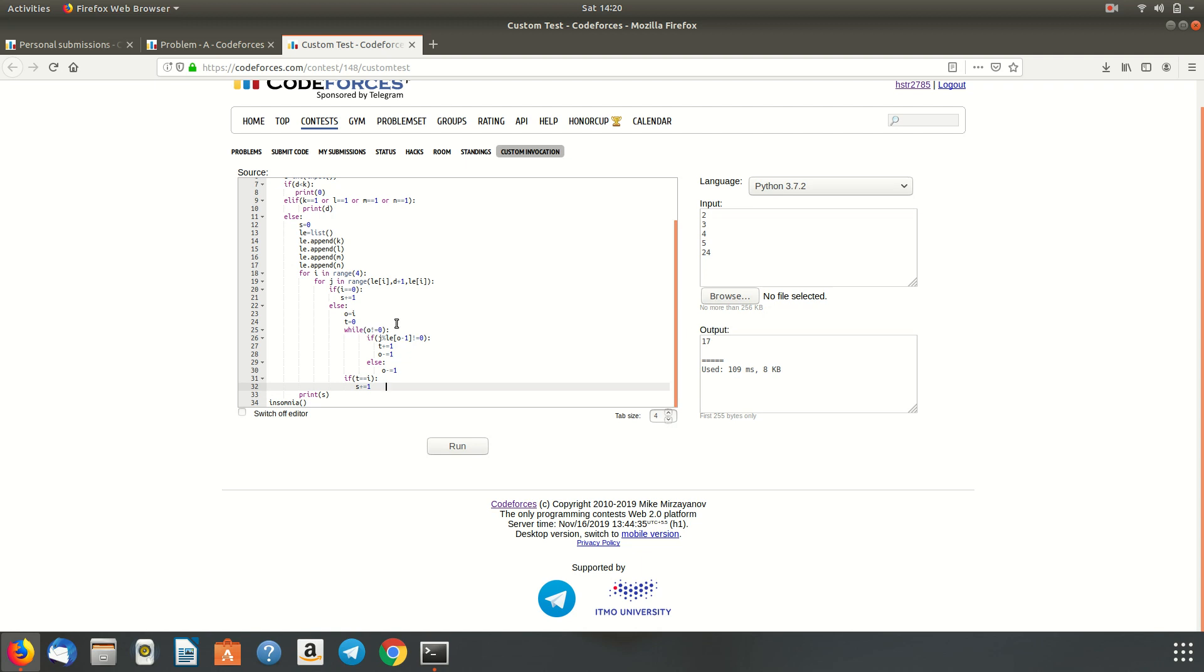Basically, in this while loop, we are checking till the first element from the current place of the for loop. Finally, we have the total number of dragons getting injured in S, and we finally print S. So that's it.